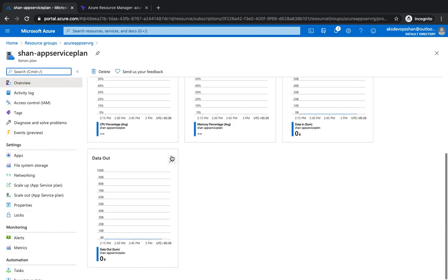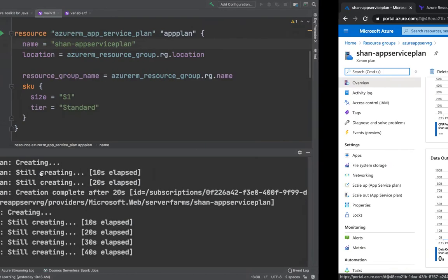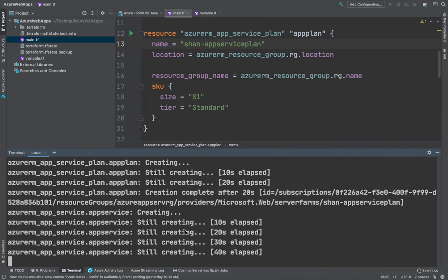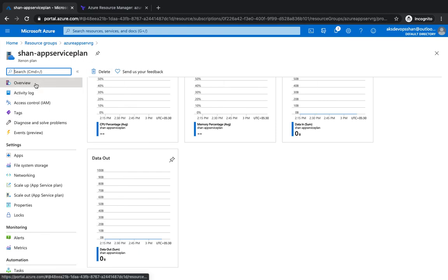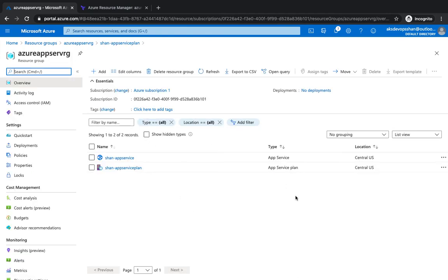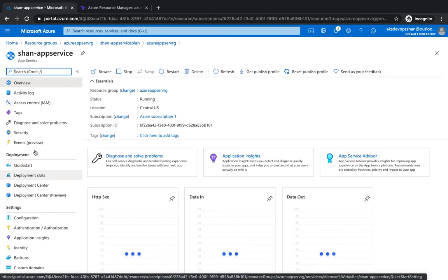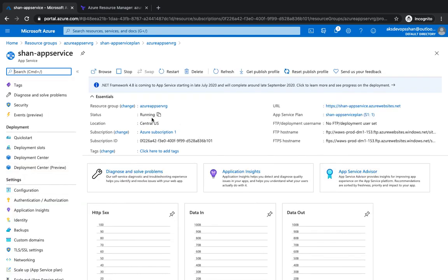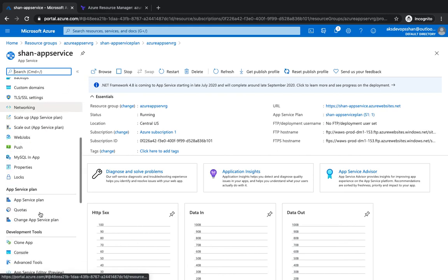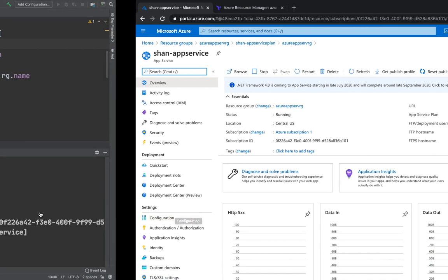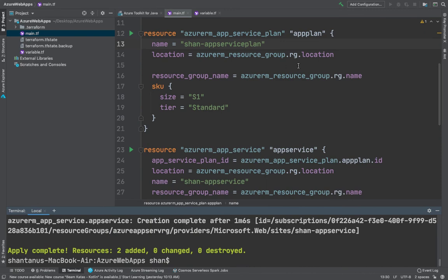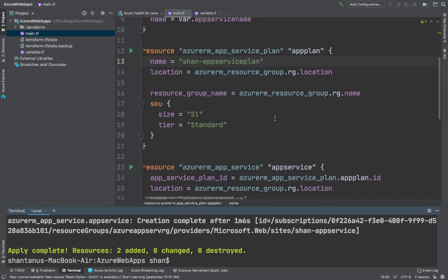The App Services resource is now created. If you go to the Azure portal and the resource group, you'll see multiple resources: the App Services is there, and if you go to App Services you'll see it's running with your configuration, backups, and all the features available — the same things you were clicking through in the last video. This is how easy it is to automate your infrastructure provisioning for App Services.